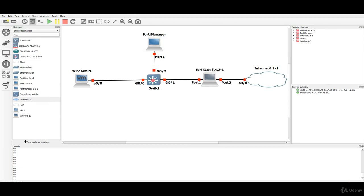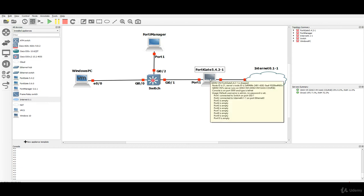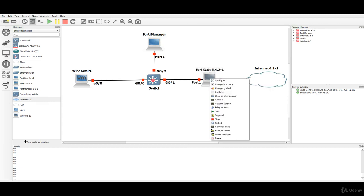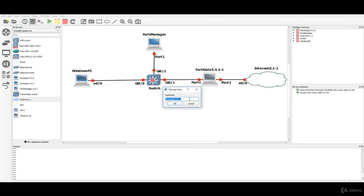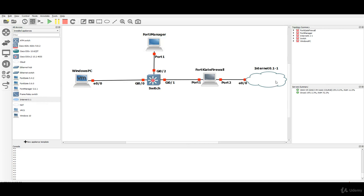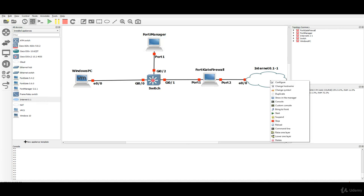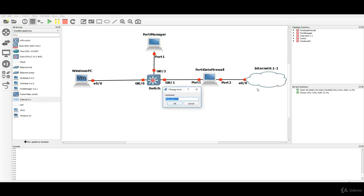FortiGate appliance, it's version 5.4.2, let's rename it just to say FortiGate firewall for example and click ok. And the last appliance we'll change the host name and let's say just internet.